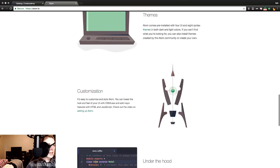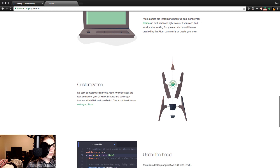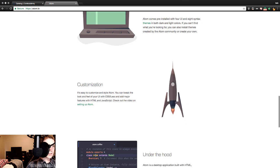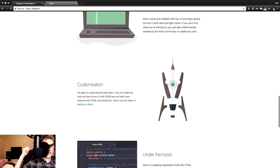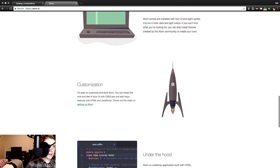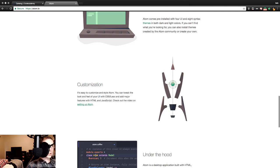Customization. It's easy to customize and style Atom. You can use the look and feel of a user interface with CSS and add major features with HTML and JavaScript. Check out the video on setting up Atom. Hell yeah, we're going to watch the video on setting up Atom.